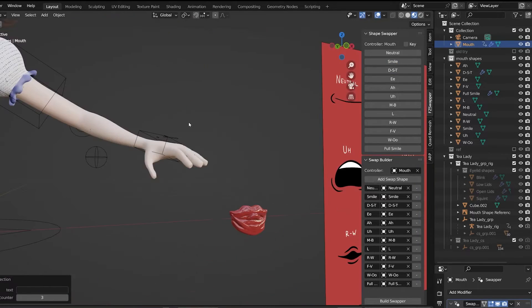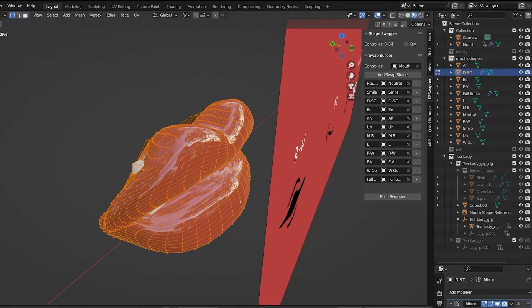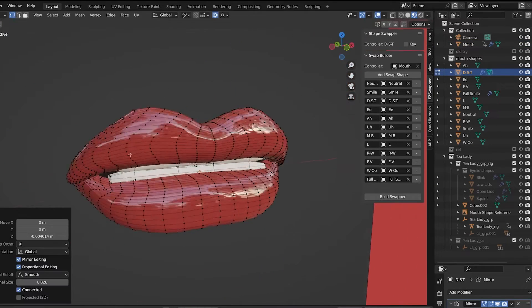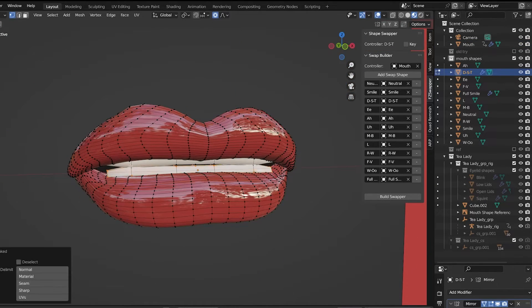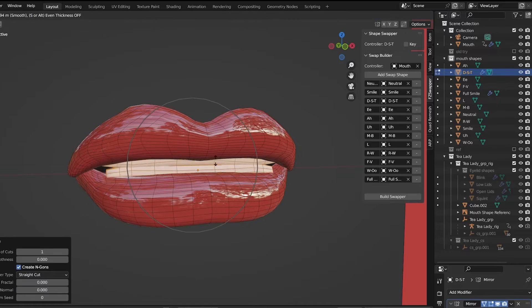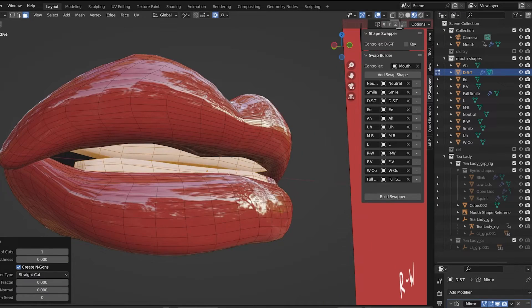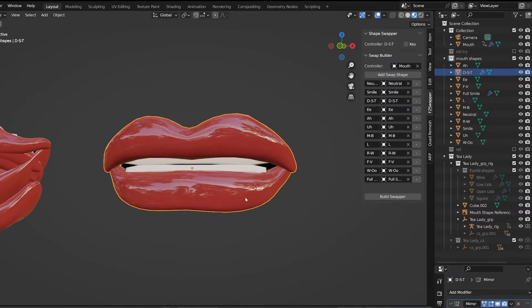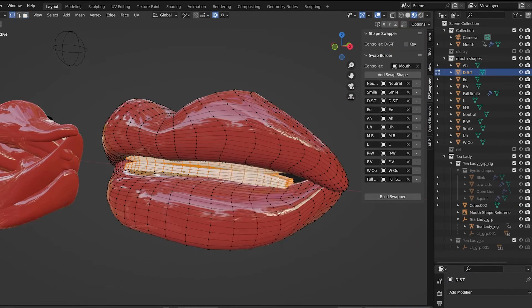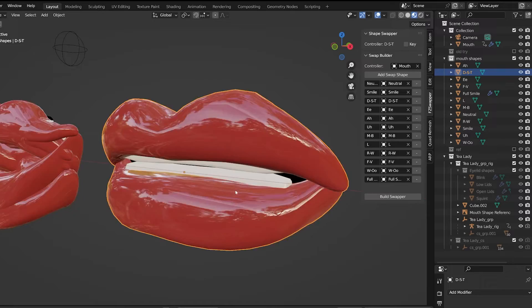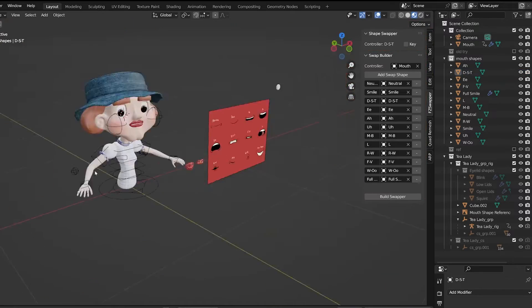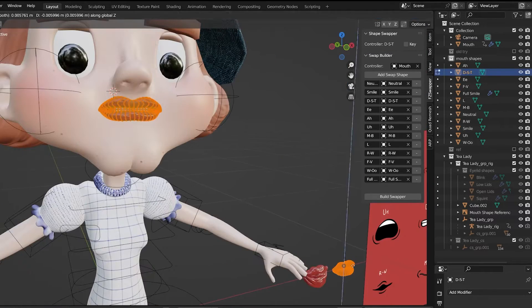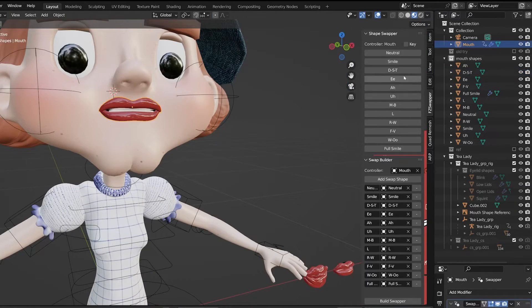The good thing about this method is if anything's not acting how you want it to, you can always go into Edit Mode and adjust things accordingly to make things fit better or in a different position, scale it up or down, push and pull things around until you like the way it fits.